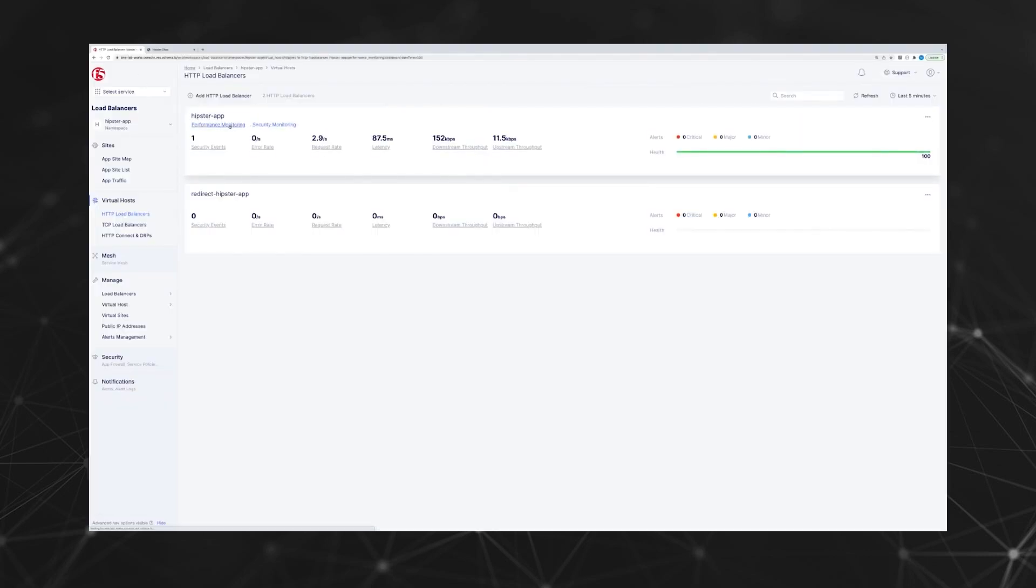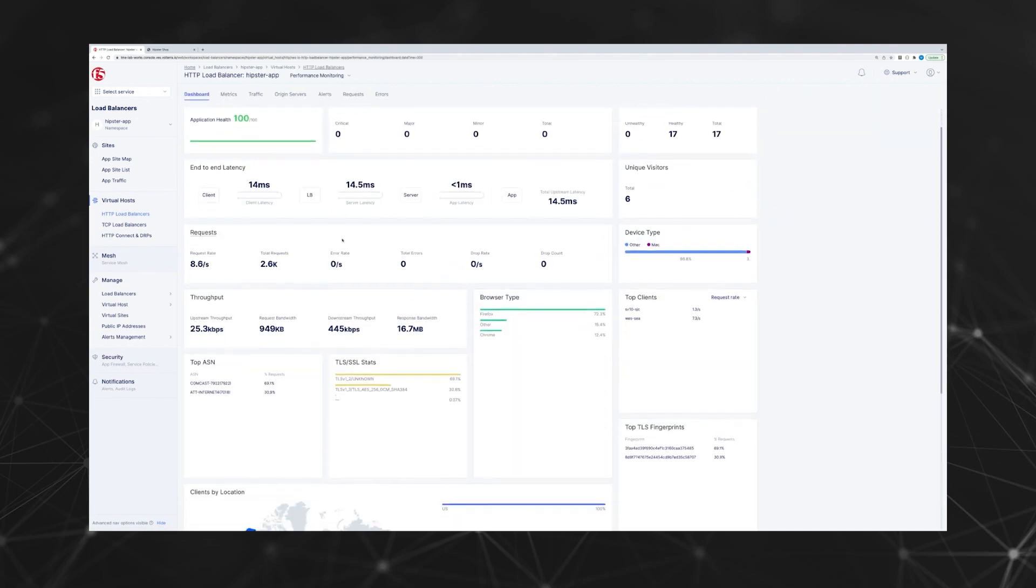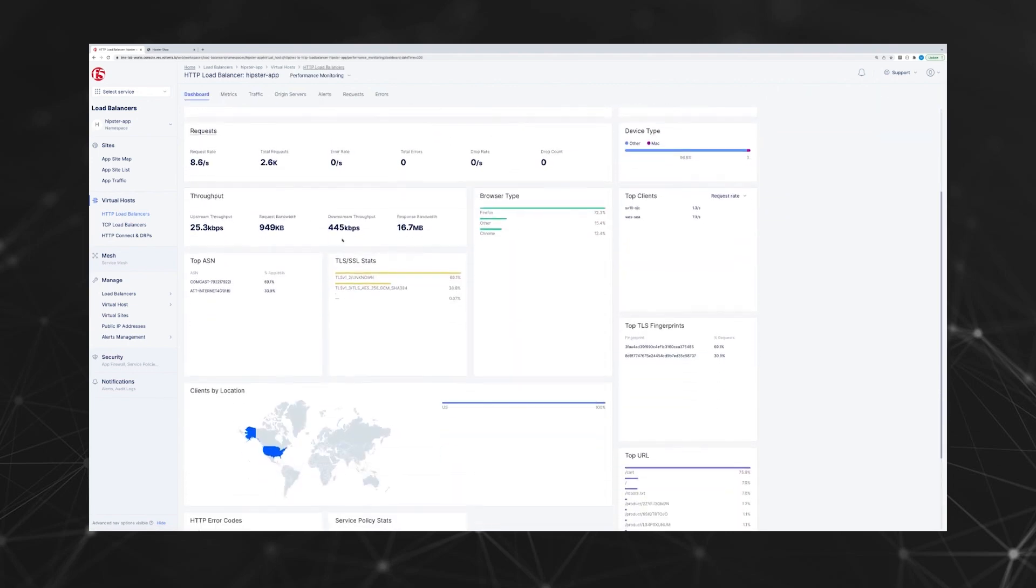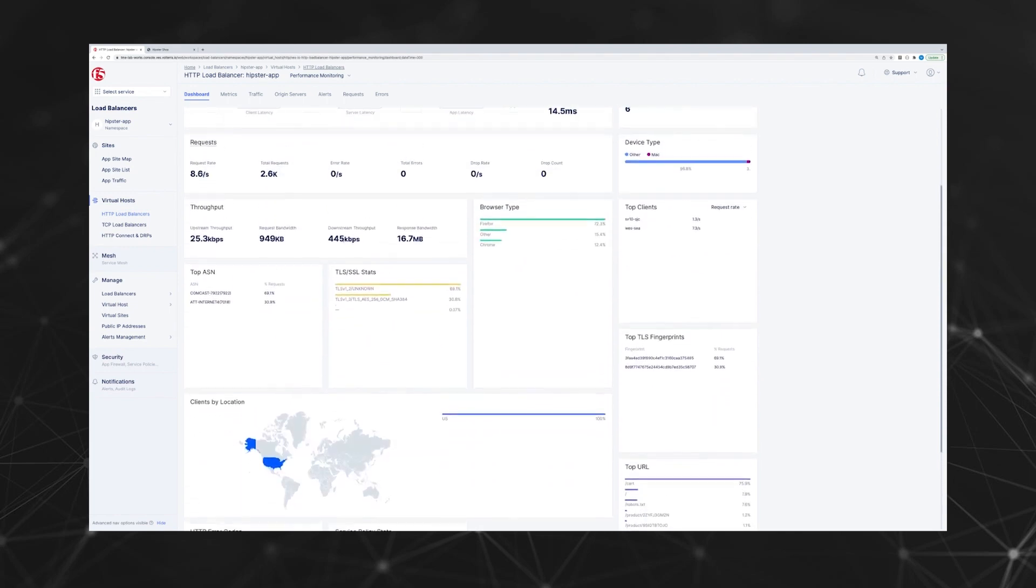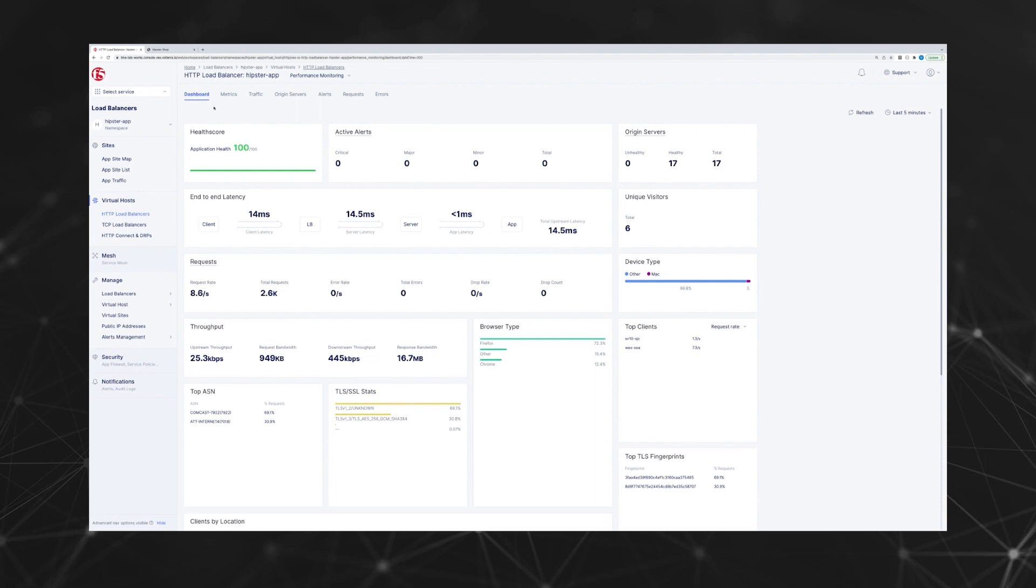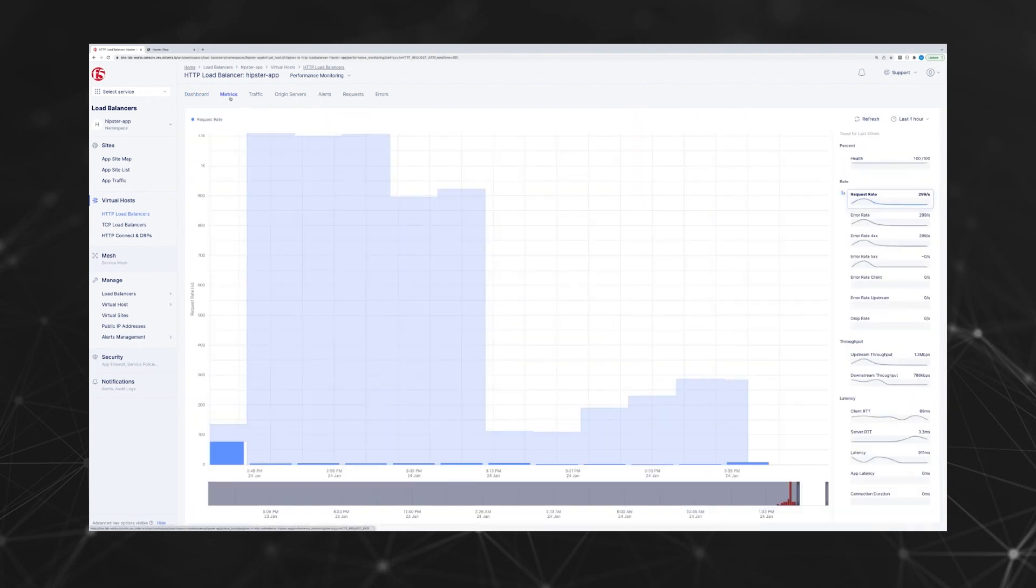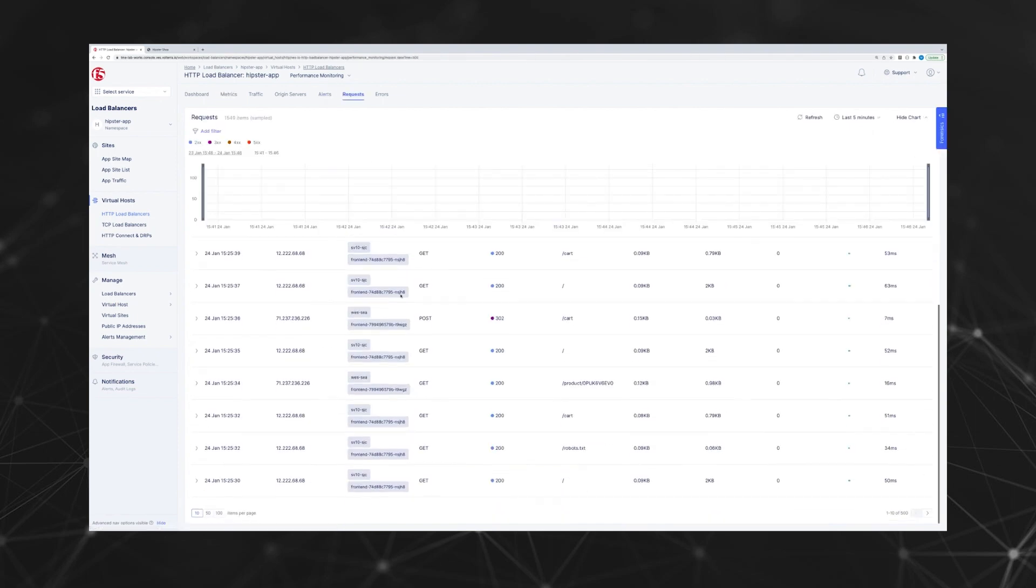Console output shows the response time is very low as well. Let's look at the dashboard for the load balancer. It shows performance metrics for this load balancer. There's no events. The health score is 100 out of 100. Response time is quick. Looks good.